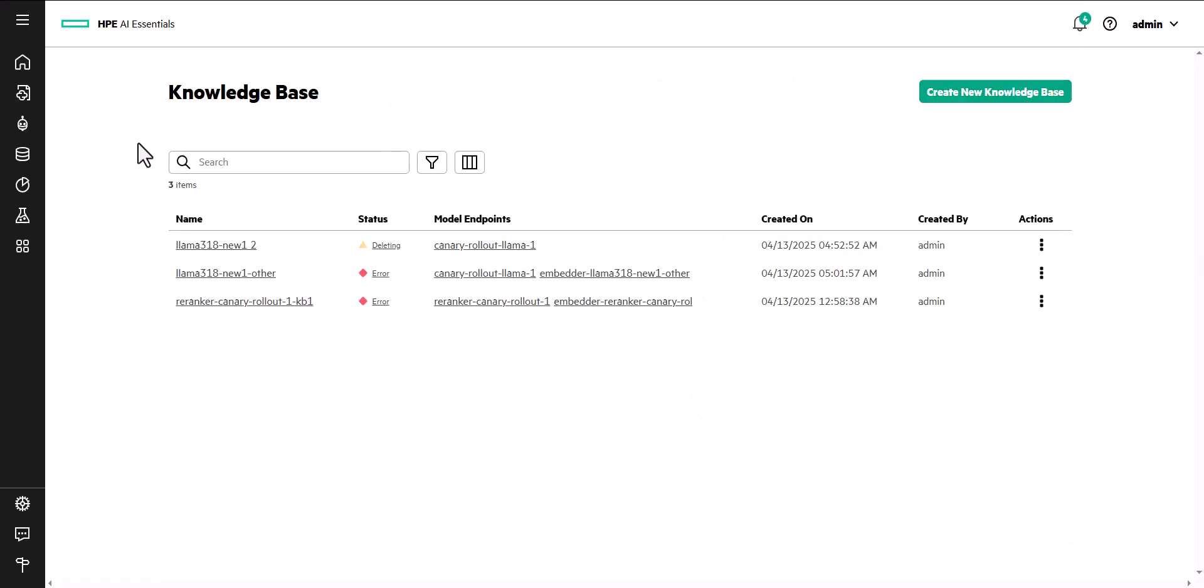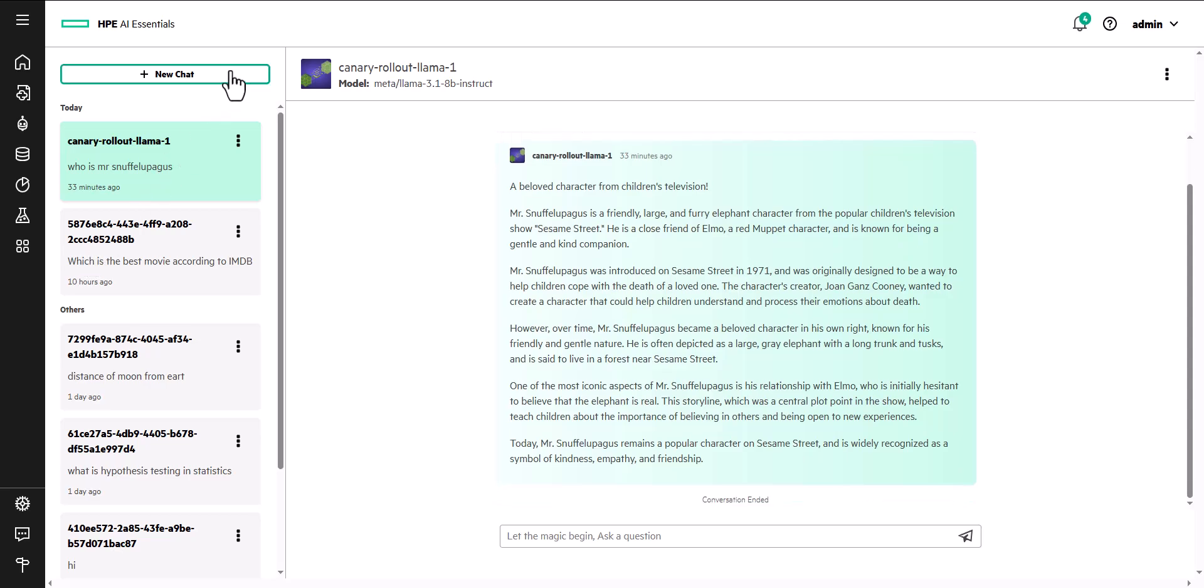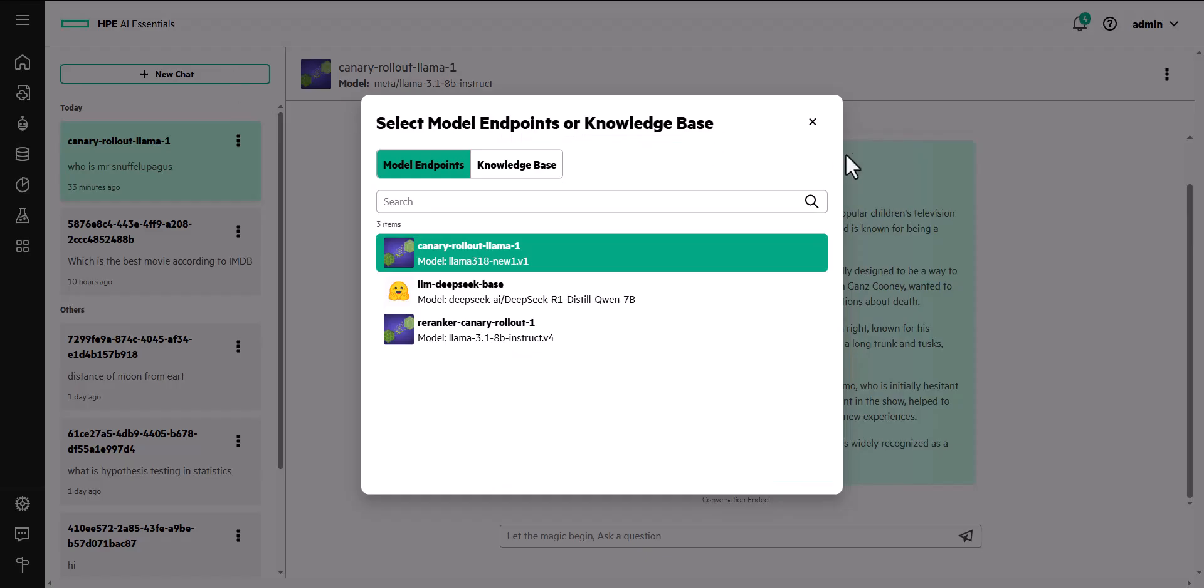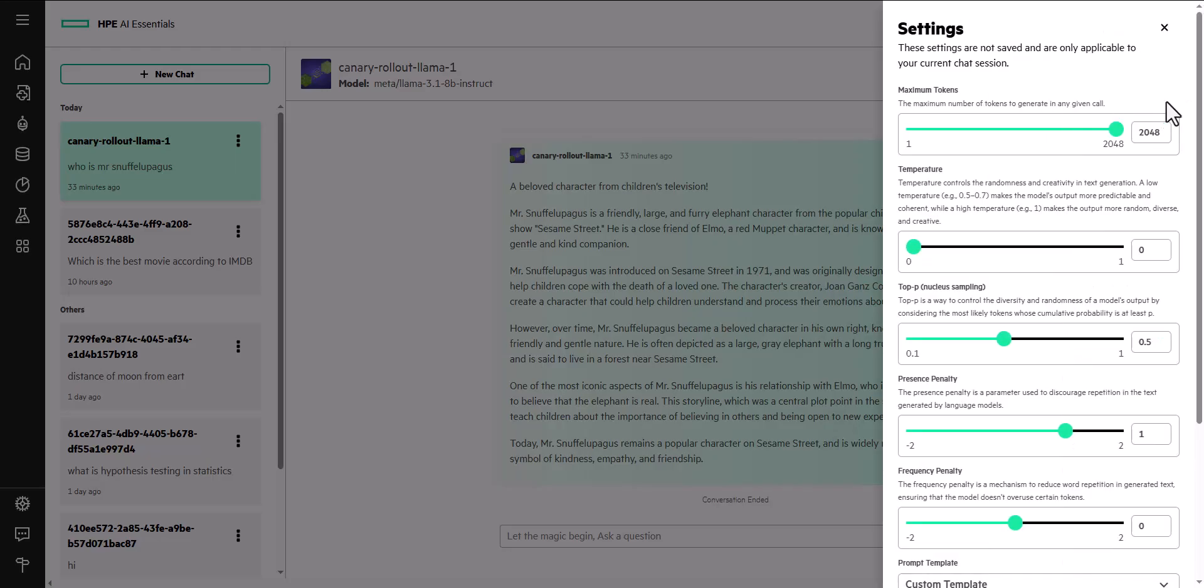In the Playground, you can interact with inference models and knowledge bases while testing inputs and adjusting responses in real time.